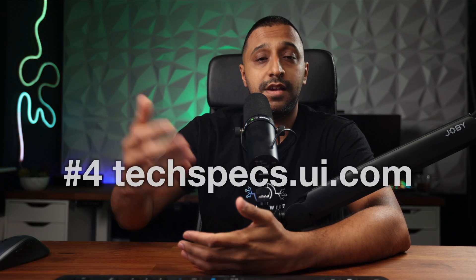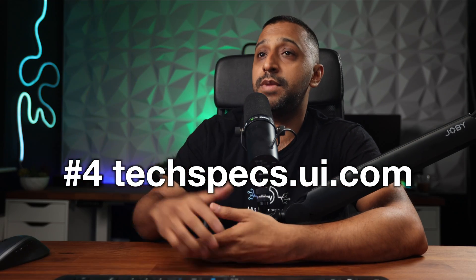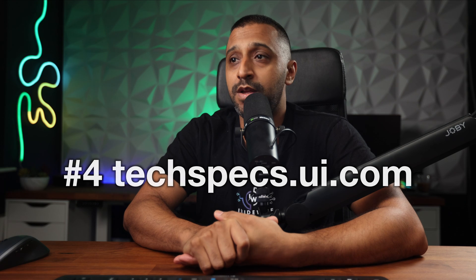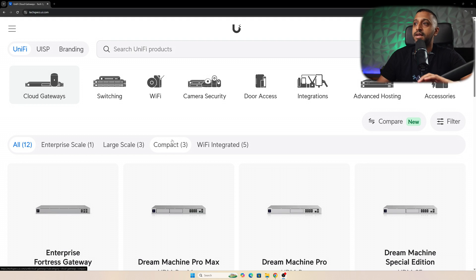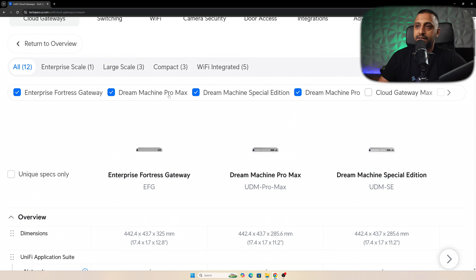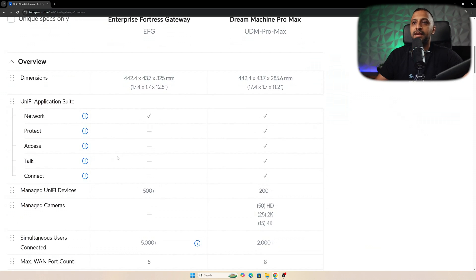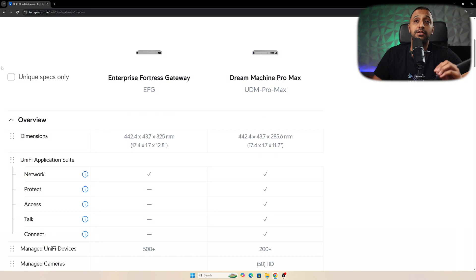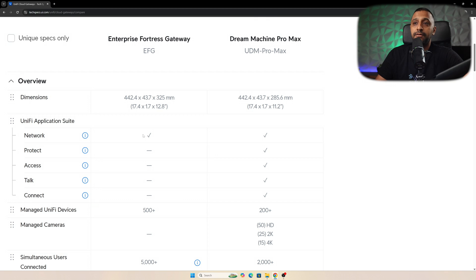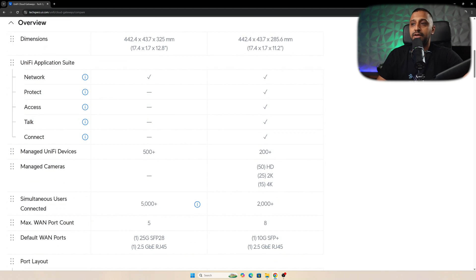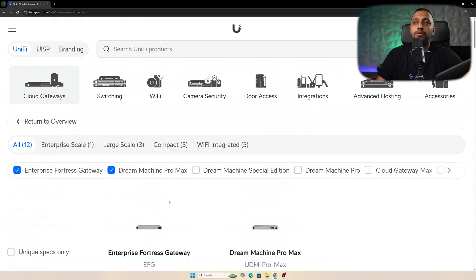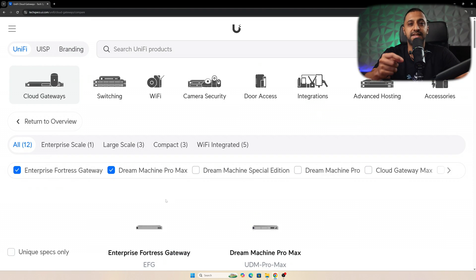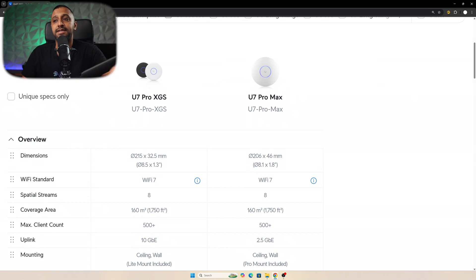Now, number four has got to be one of my favorite ones. And it's stuff that I use generally quite frequently throughout my videos. And when I'm trying to compare models, it's techspecs.ui.com. Now with this, you have the option to hit compare in the top right hand corner, whether you're looking at gateway switches, wifi, cameras, whatever you're looking at, you can go to compare, click on there, and it gives you the option to tick the boxes. So if I'm looking at the EFG versus the UDM Pro Max, it will tell me everything I need to know. If I just want to know the unique specs in between, I can click that. But if I want to know everything, it will show me down here. So straight away, I can look at the Unify application suite and it tells me that actually the EFG only runs Unify network. It doesn't run everything else. How many Unify devices it can manage, how many cameras, the simultaneous number of users that you can use and all the connections within. So this is really useful when you're trying to compare one to the other to see exactly what the difference is. A lot of people tend to find this useful also with wifi access points so you can put them side by side and see which one you want to pick over the other.